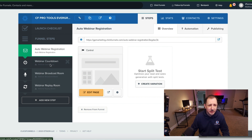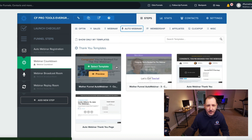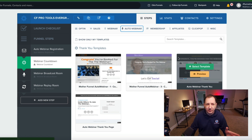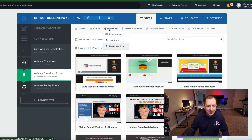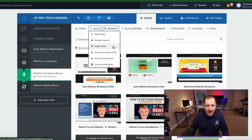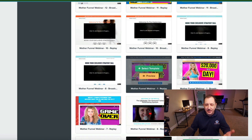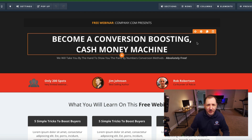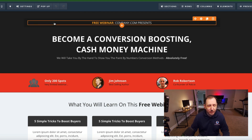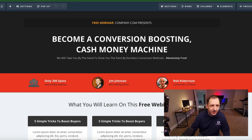Choose the auto webinar registration page and pick a random template. It still gives you the auto webinar option and you can choose the thank you page. The dynamic information from the first page should carry over. For the webinar broadcast room, pick the style that best suits your needs. Now that we're in the auto webinar section, here's what's going to be a little different than what you'd find on a regular opt-in page.